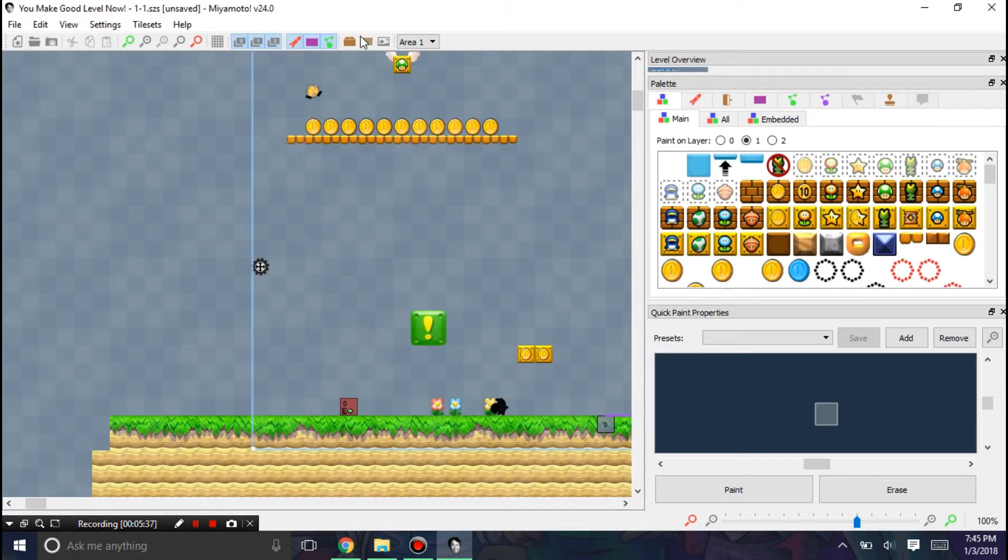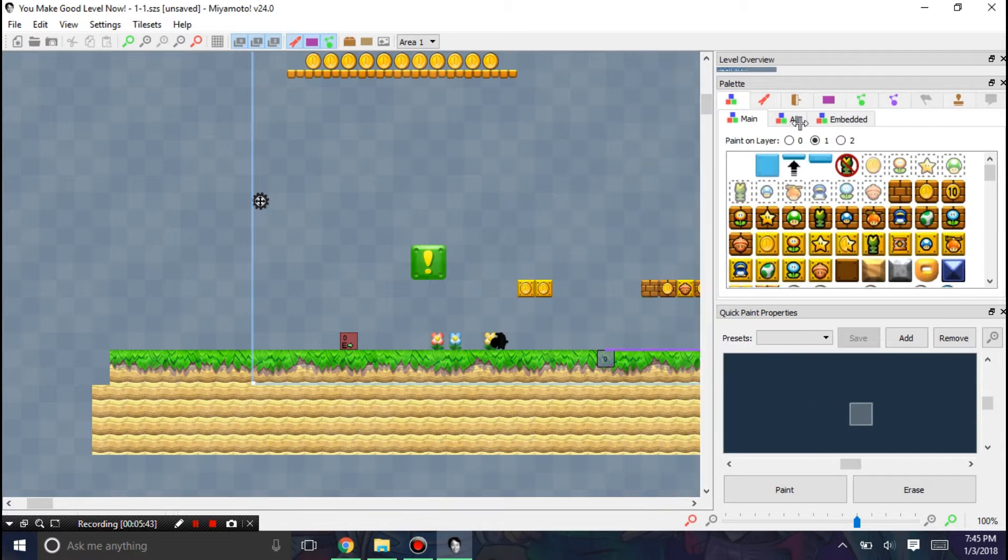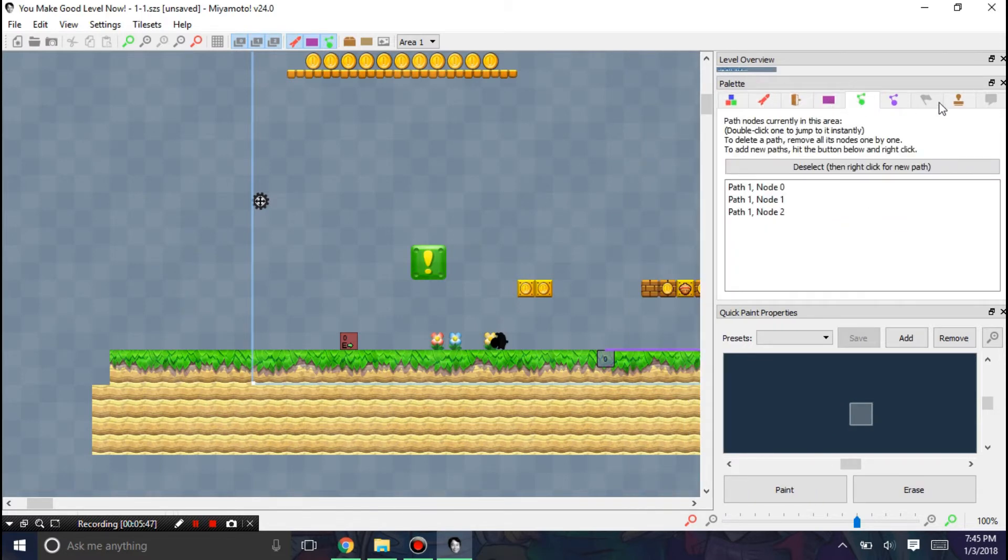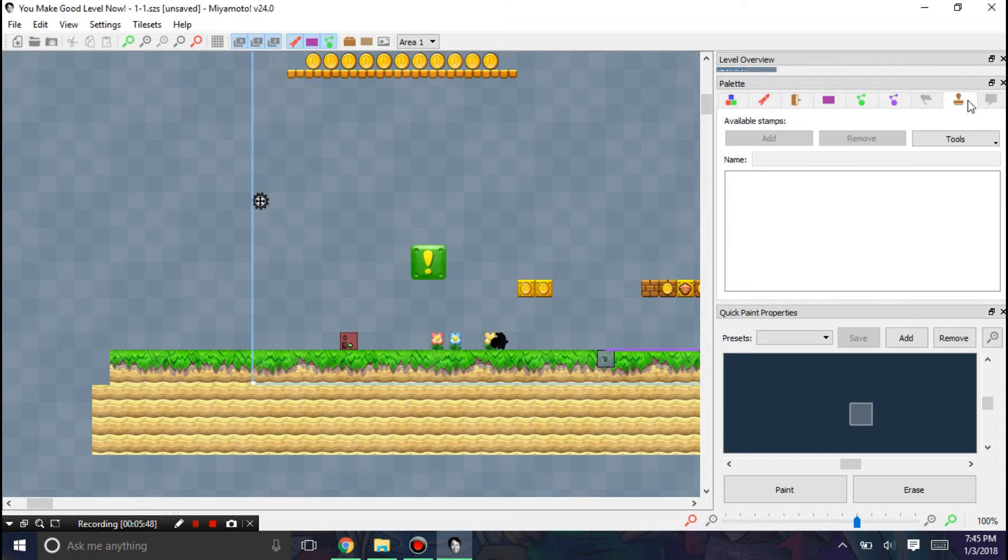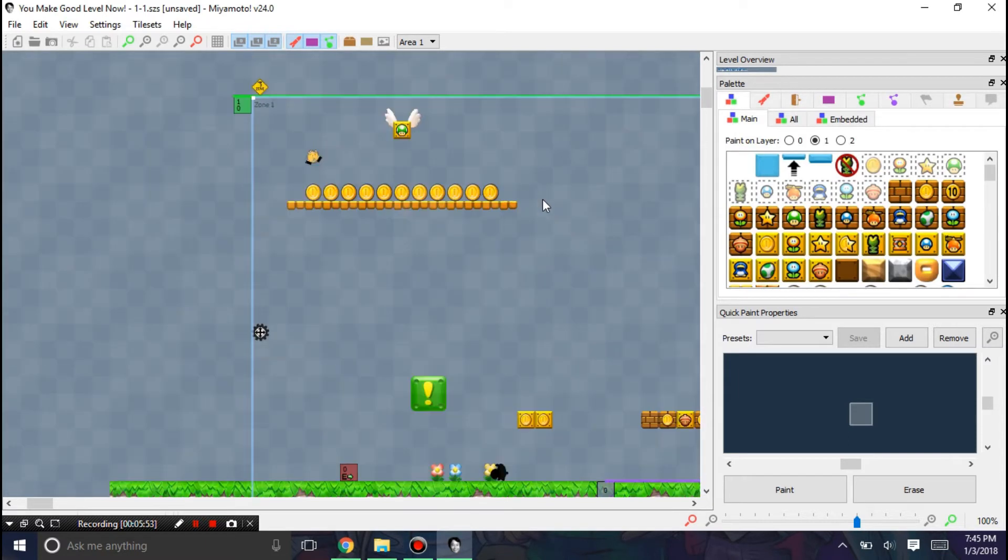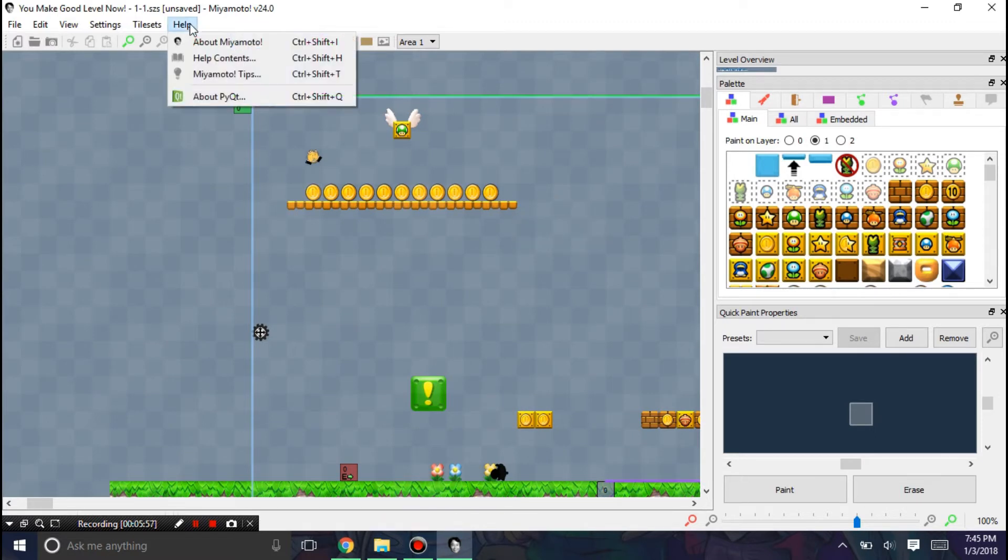So let me first go over some of the new features here. So you can see that we still have the palette. We have the sprites. And if you don't know how to use these things, look at the Miyamoto tutorial one where I go over all these features.